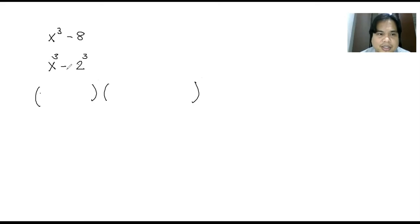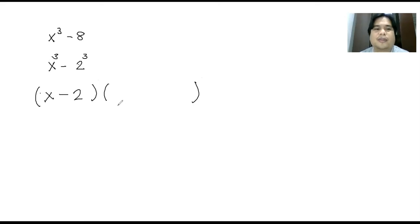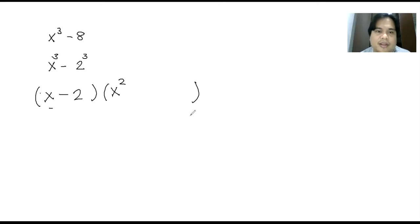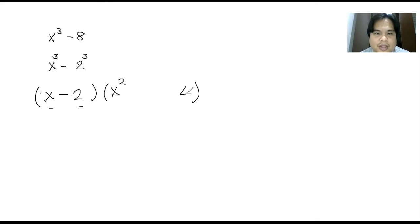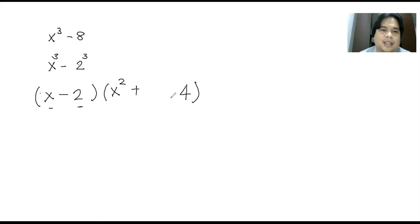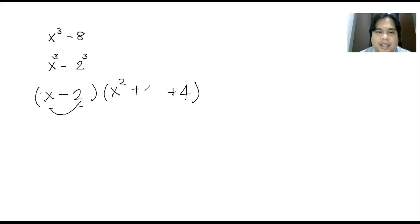For the first parenthesis, just copy the bases: x minus 2. For the second factor, the first term is just the square of the first term here. The last term is just the square of this one — two squared, so that becomes 4. For the middle term, this is plus. The middle term is the product of these two terms: x times 2, that's 2x. That is already your factor.